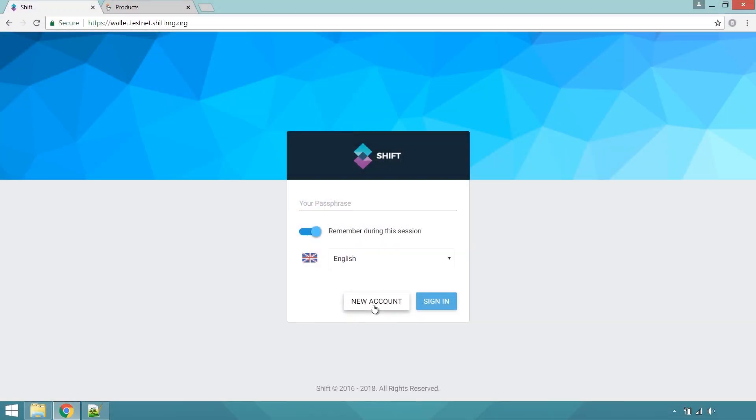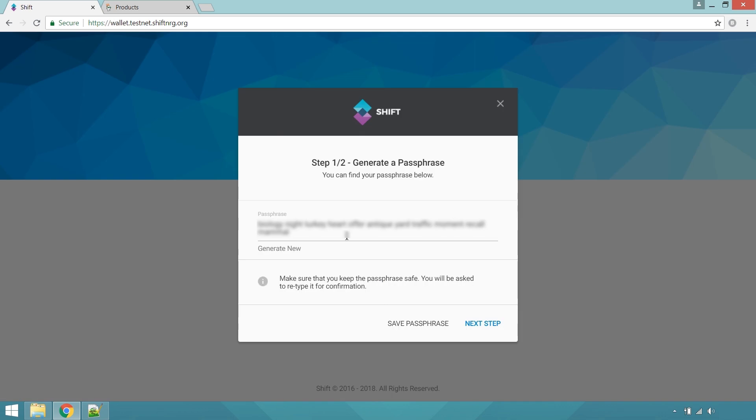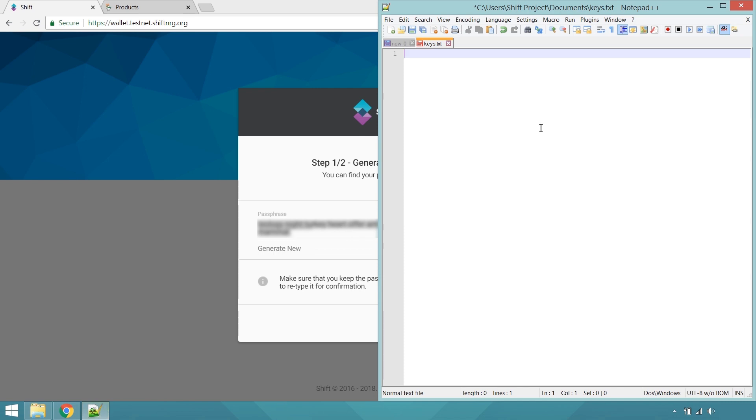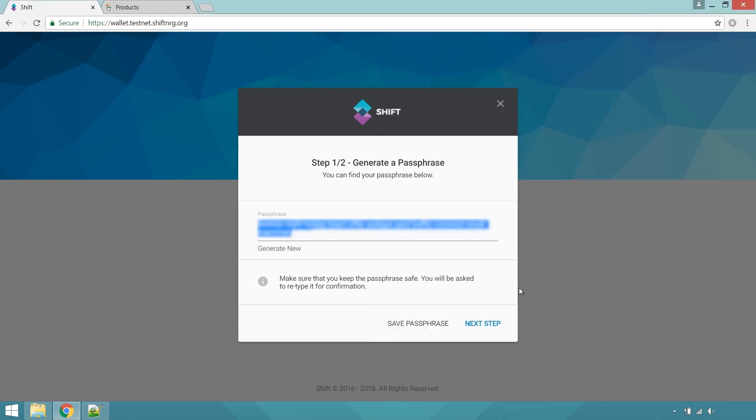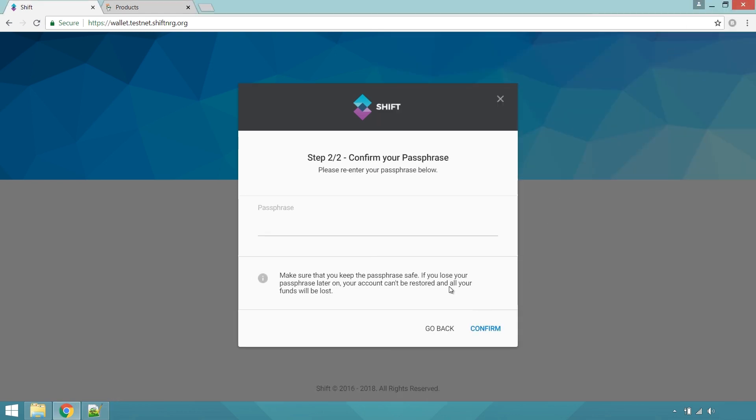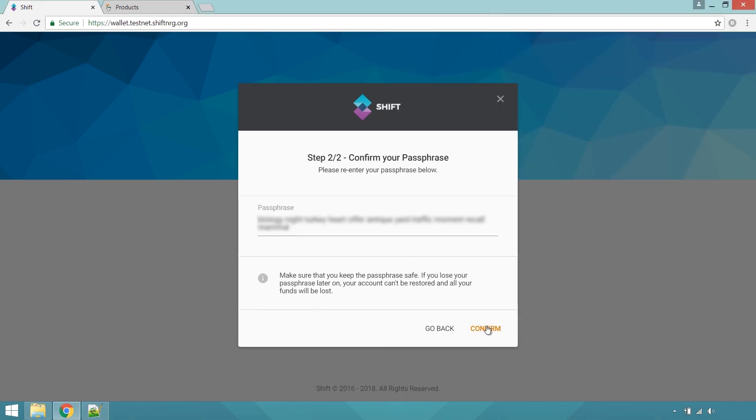Your first step is the generation of a Shift passphrase and account, with which you will be able to interact with Phantom using the online testnet wallet. Keep this passphrase safe and secure, it is your personally held private key and necessary for maintaining access to your Shift stored resources.